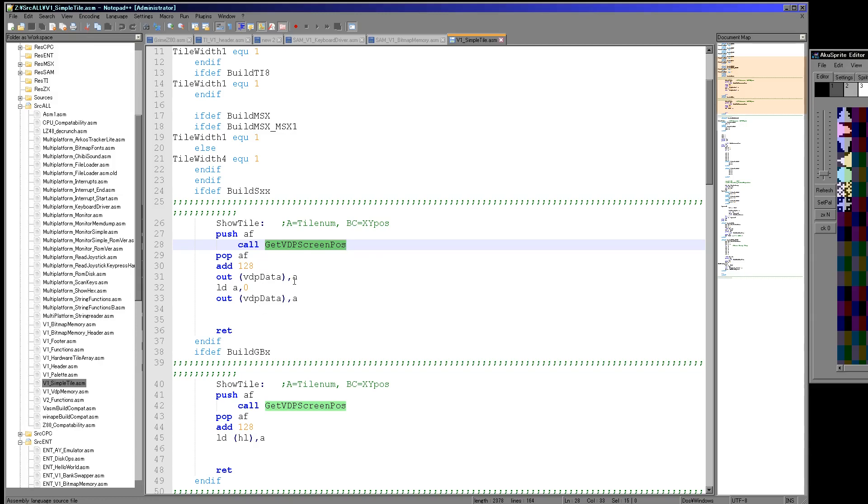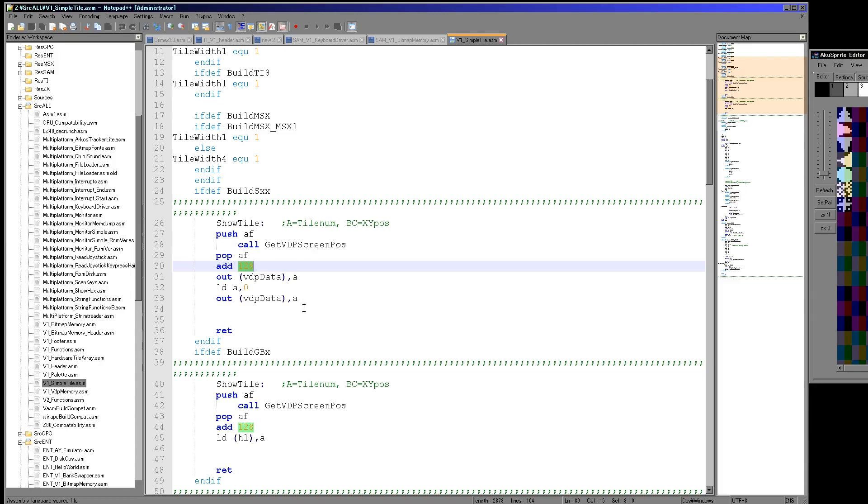Now I'm adding 128 because the letters A to Z and 0 to 9 are also tiles. So just to get out of the way of those, I've started the graphical sprites at 128 within the hardware's tile definitions.